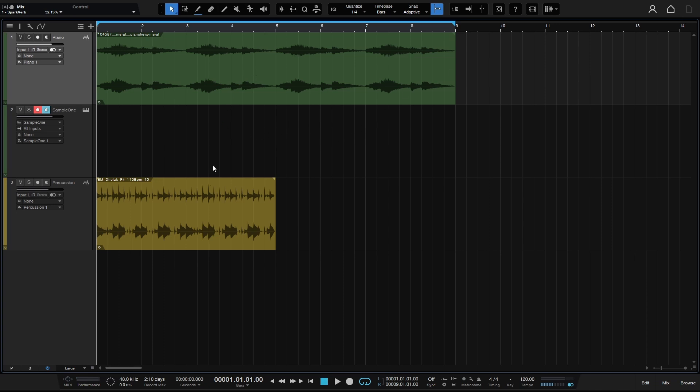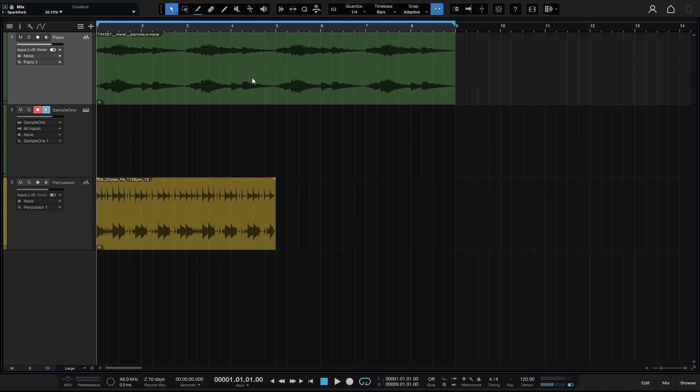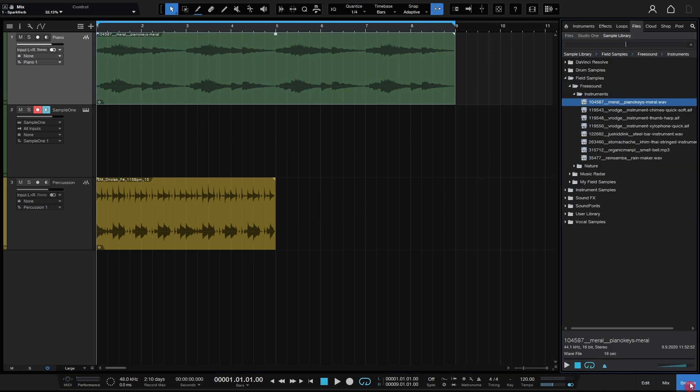Here I've got a couple of audio files that I've brought in from the browser and also a Sample One that contains this same audio file. This audio file is not being stretched because it does not have BPM data. If I come to the browser, we can see in my files this is the piano keys, and while this is highlighted, we can see at the bottom there is no metadata here.